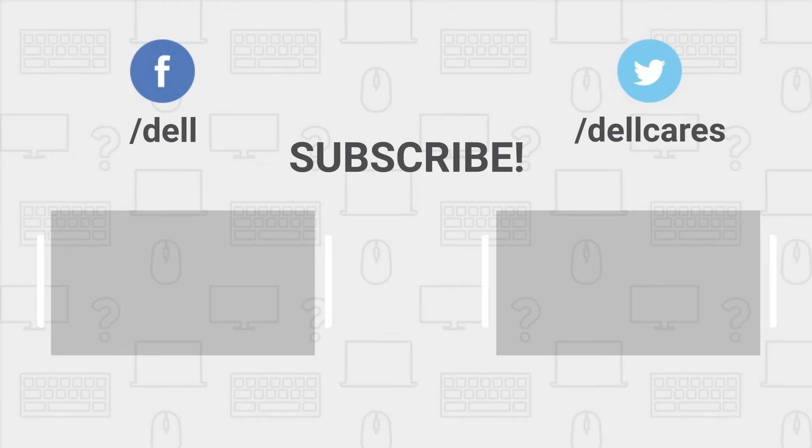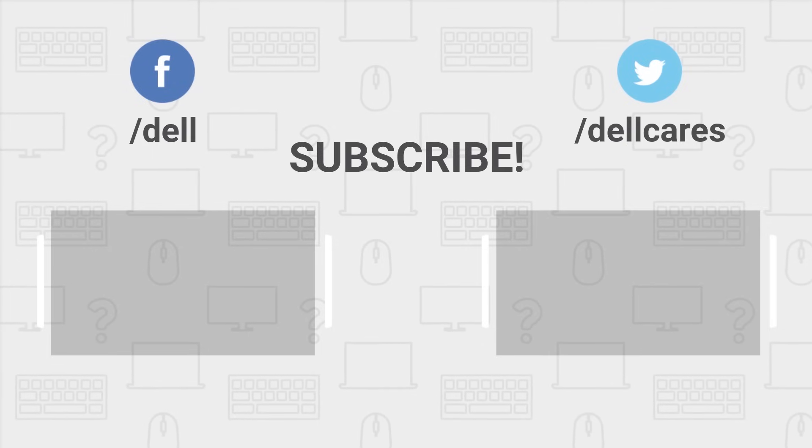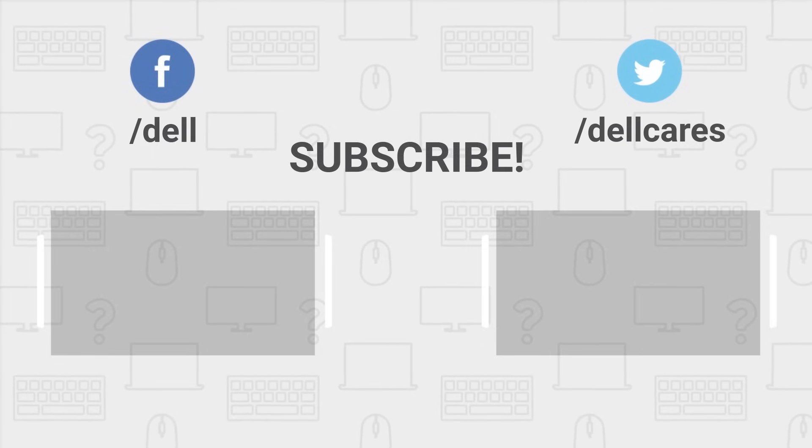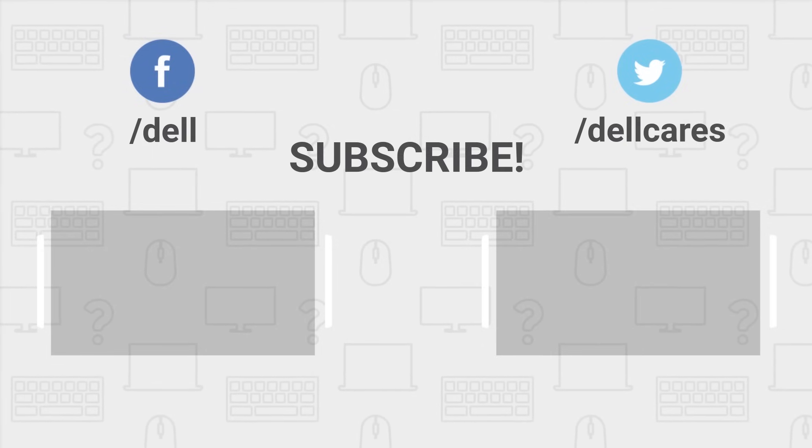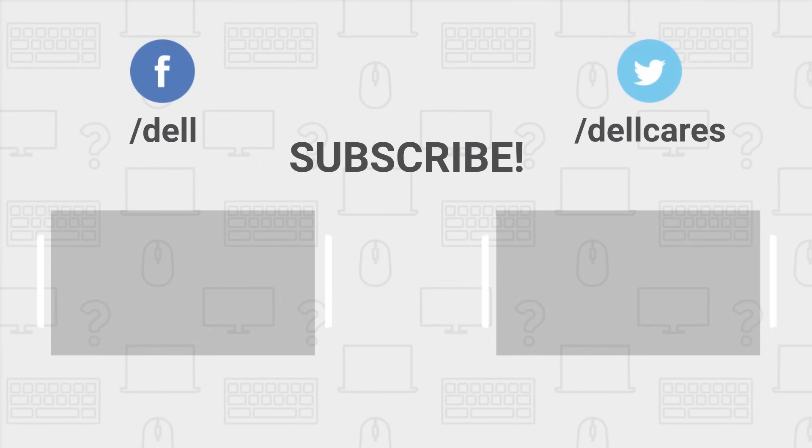Be sure to check out our other videos on this channel, and if you like this video, give it a like, and don't forget to subscribe. Thanks for watching!